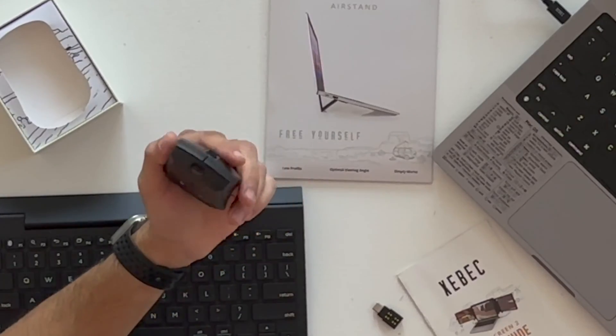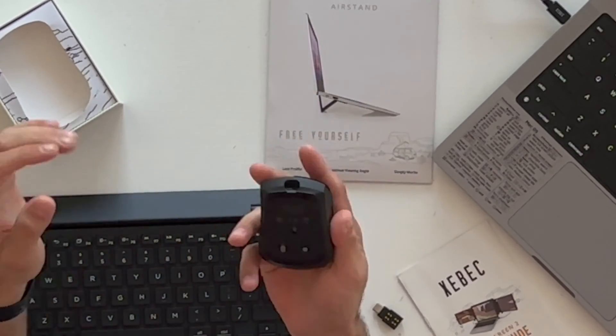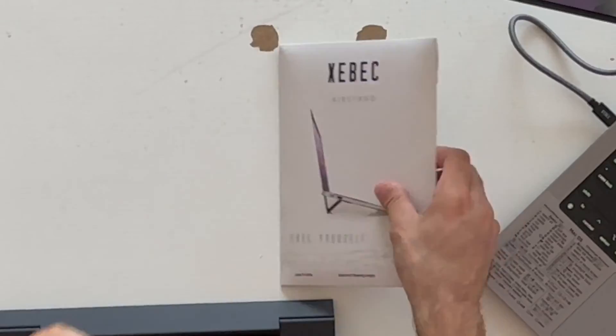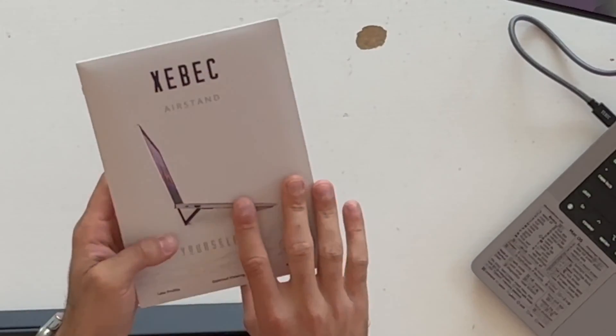And then right here, we have their wireless mouse. Nothing out of the ordinary, just a standard Bluetooth mouse. Pretty compact, again, making everything super portable. And then you also have their air stand. So this is the Zebek bundle. And I gotta say, I really do like this, but it's the triple monitor that I really do find myself using a lot of times.